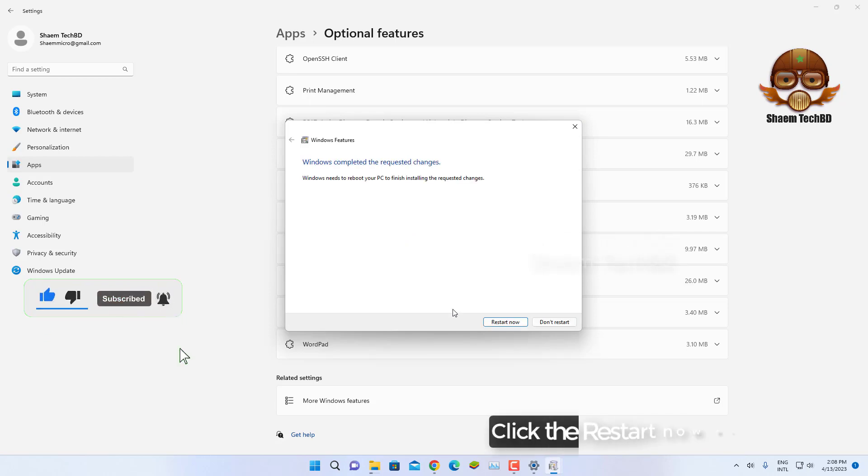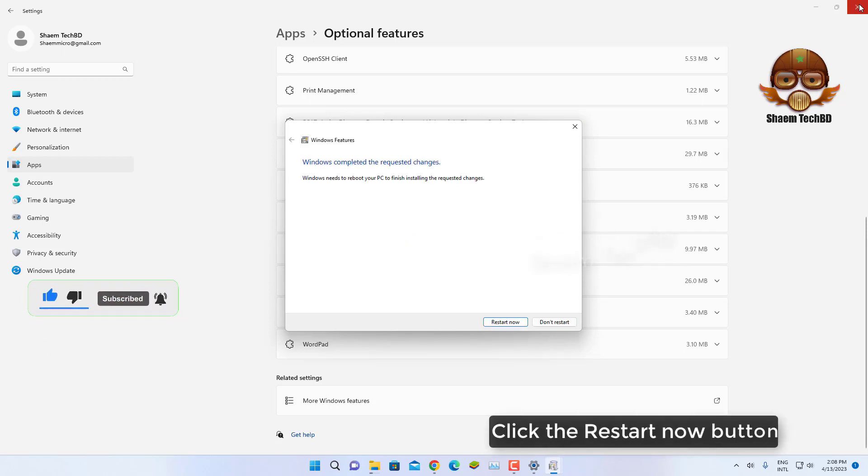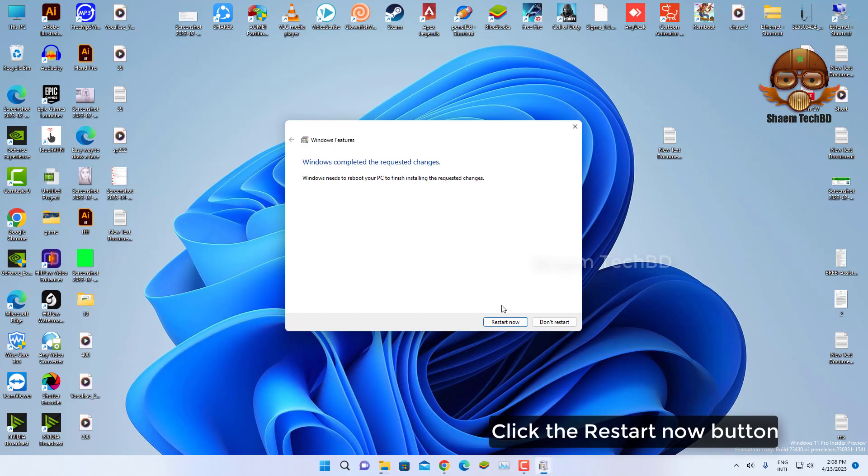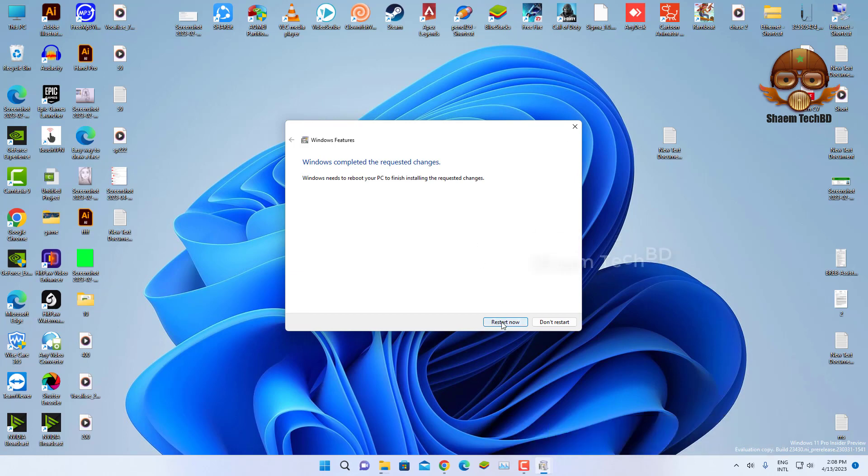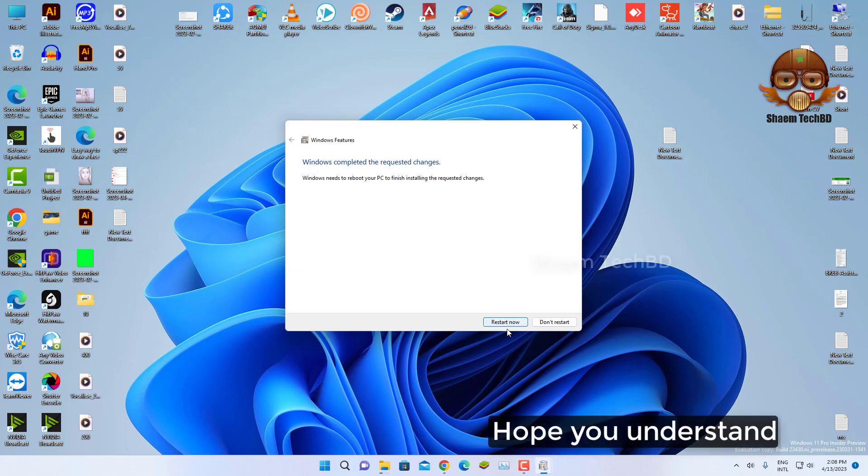Click the Restart Now button. Hope you understand.